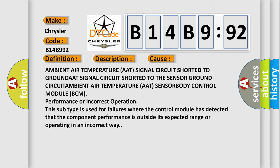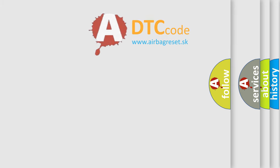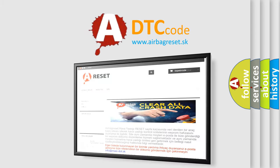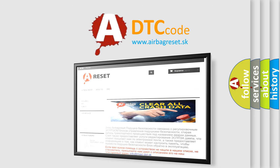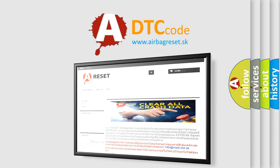The airbag reset website aims to provide information in 52 languages. Thank you for your attention and stay tuned for the next video.